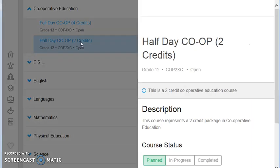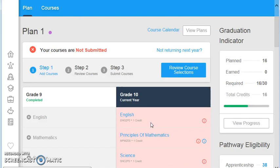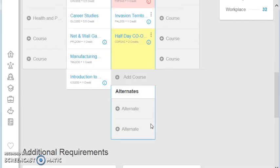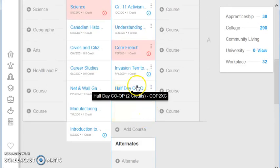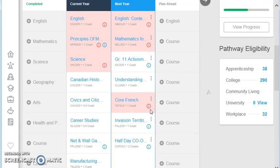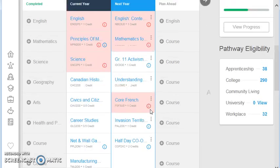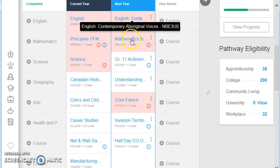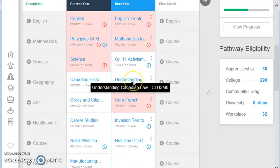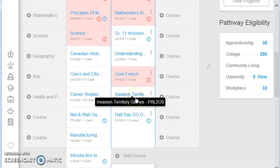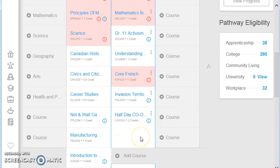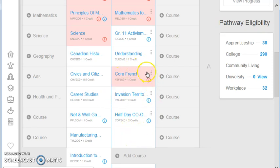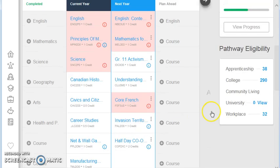Now if I do select two credit co-op, I have to remember that that actually represents two spots on my timetable. So if you look here, that takes up two slots on my timetable here. So I have to make sure I leave enough room on my timetable on my course selections to make sure I do get that. So I have English, Math, Activism, and Law. That's four, five, and six, which is French and Invasion Territories, and my two credit co-op. If I was doing four credit co-op, that would take up the entire half of my planning area. So please make sure that you are fully aware of that before you select co-op.